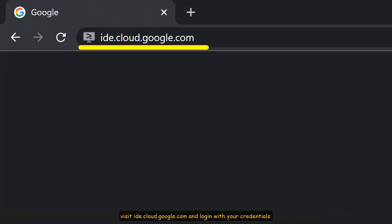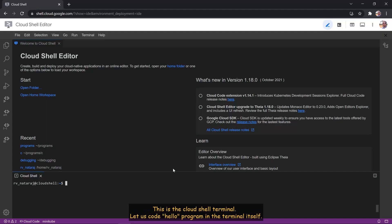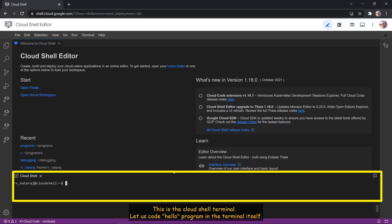Visit ide.cloud.google.com and log in with your credentials. This is the Cloud Shell terminal.